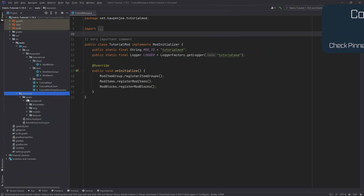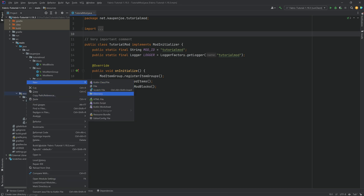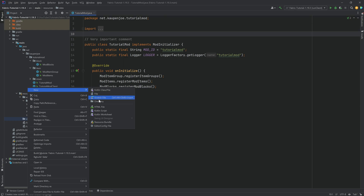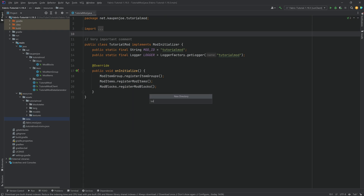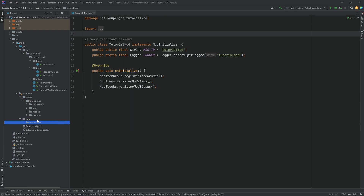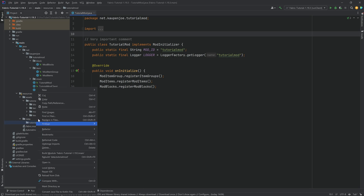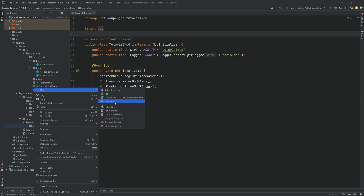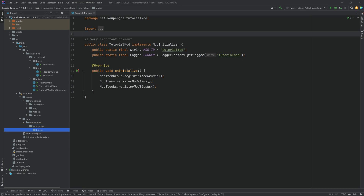For this, we need a new folder. Inside of the resources folder, we want to right-click and create a new directory called 'data'. Inside of there, we want to make a new directory called 'tutorial_mod', or whatever your mod ID might be. To actually have our blocks drop something, we need to add loot tables. So in the tutorial mod folder, we're going to right-click and create a new directory called 'loot_tables'. And then inside of there, we want a new directory called 'blocks'.